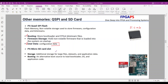The SD card also serves two main functionalities: it is used as storage for large files, datasets, and application data, and as an alternative boot source to load the bootloader, OS, and application code. For instance, using an SD card allows access to 16 gigabytes of data storage.